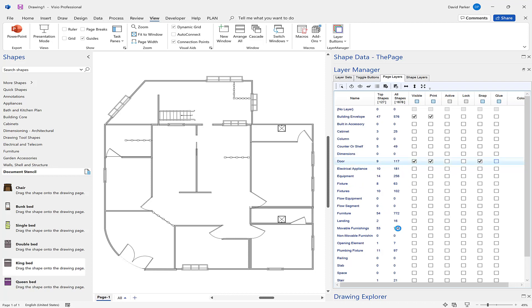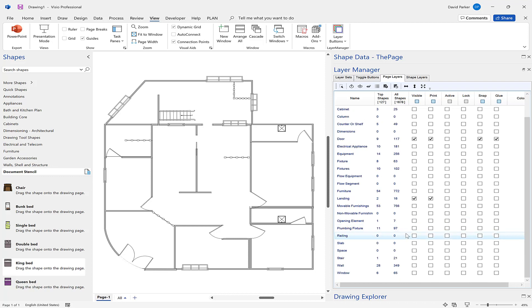Other things I might want to bring in: landings. I'm going to make them visible. And walls - click those on. I definitely want to be able to snap to those and glue to those.